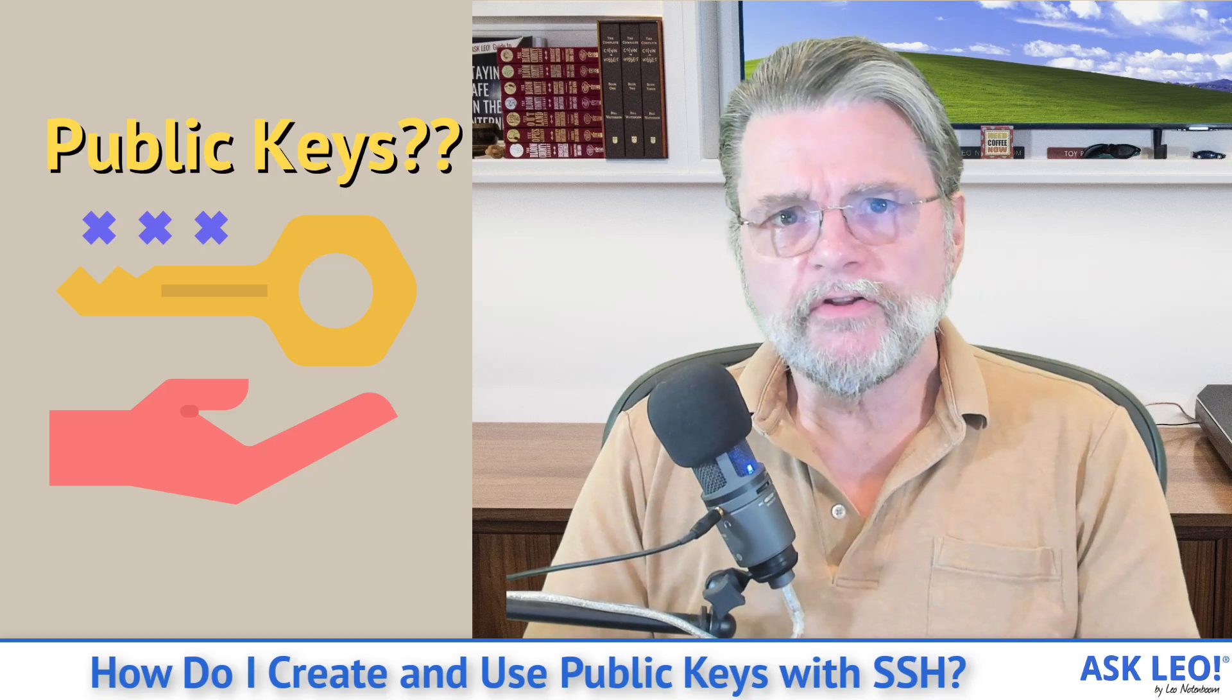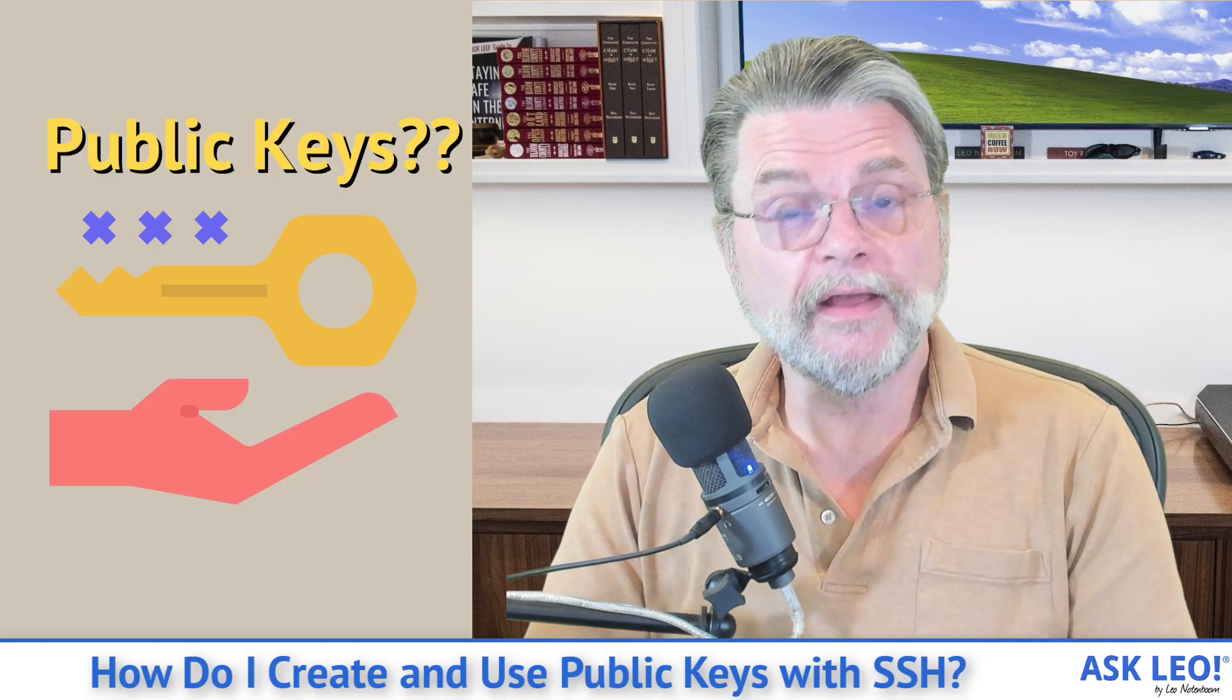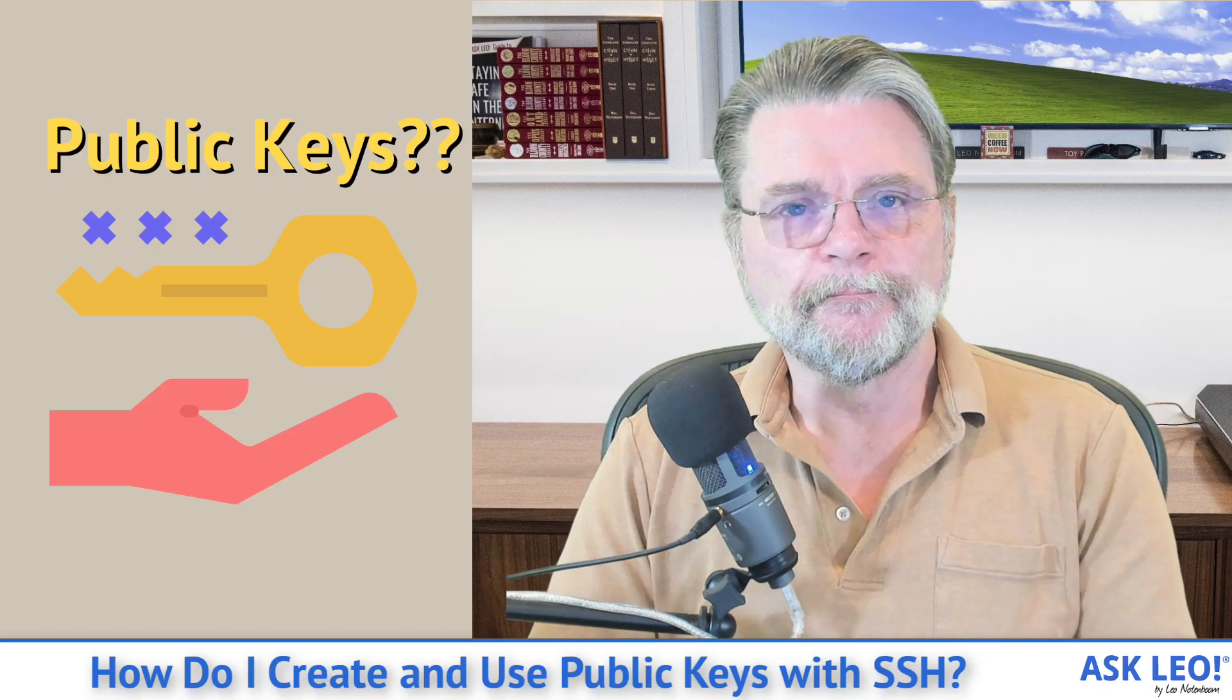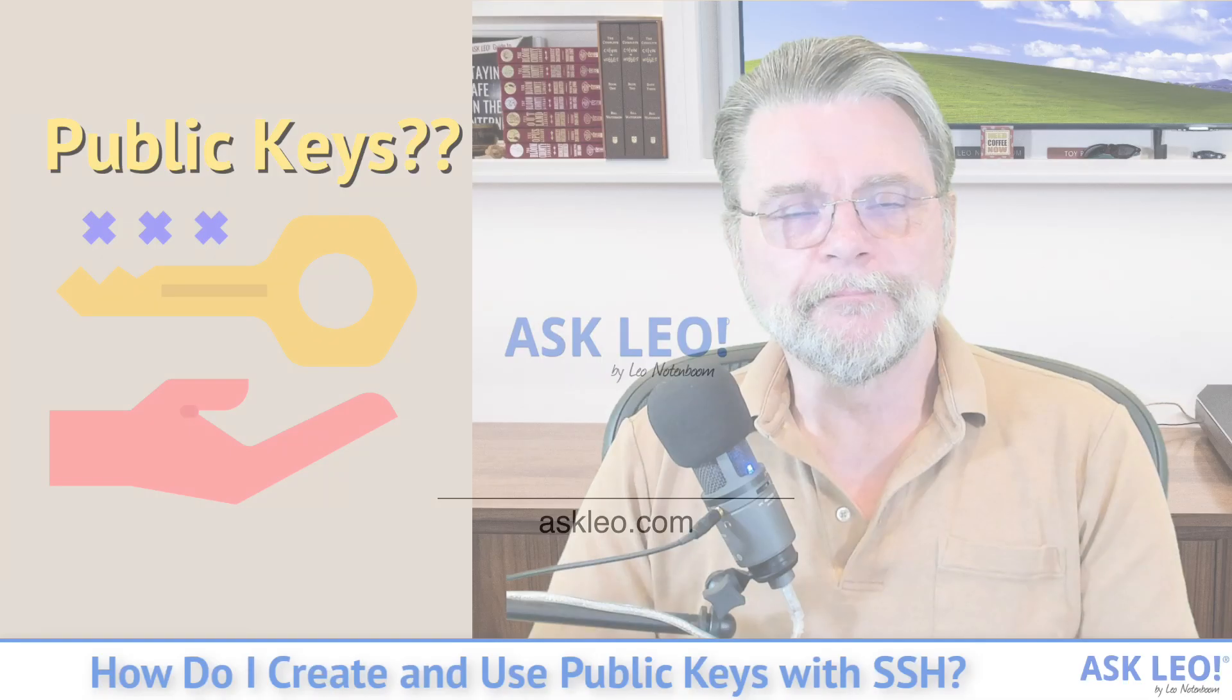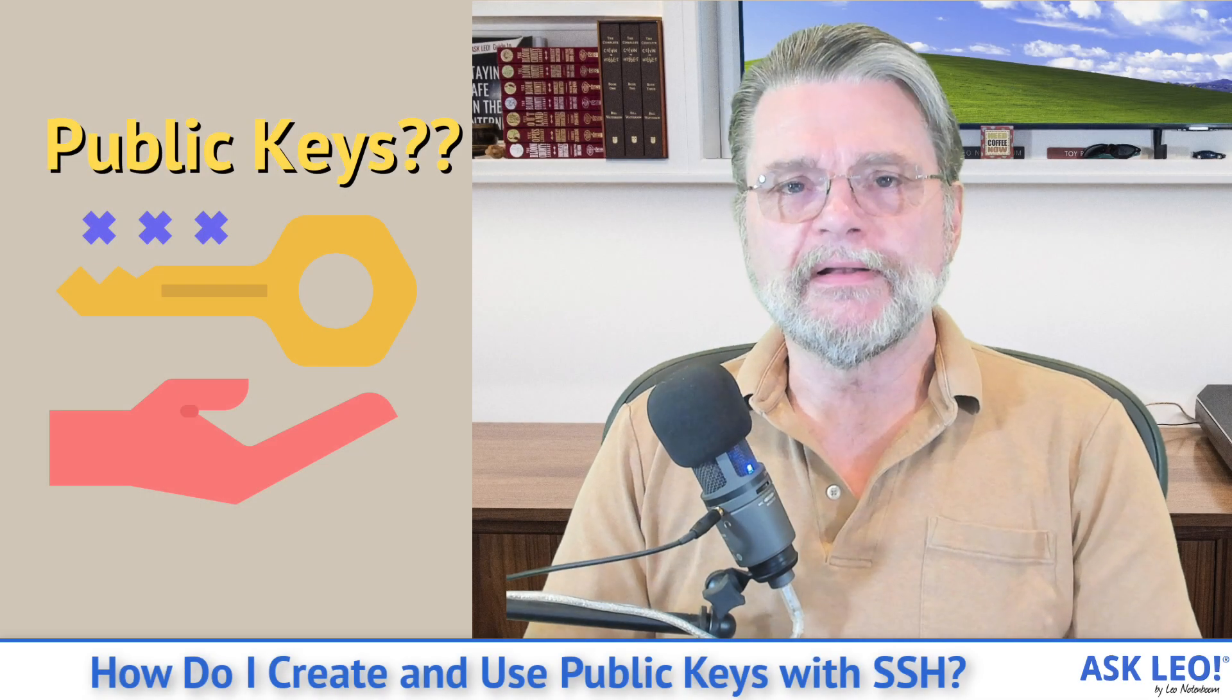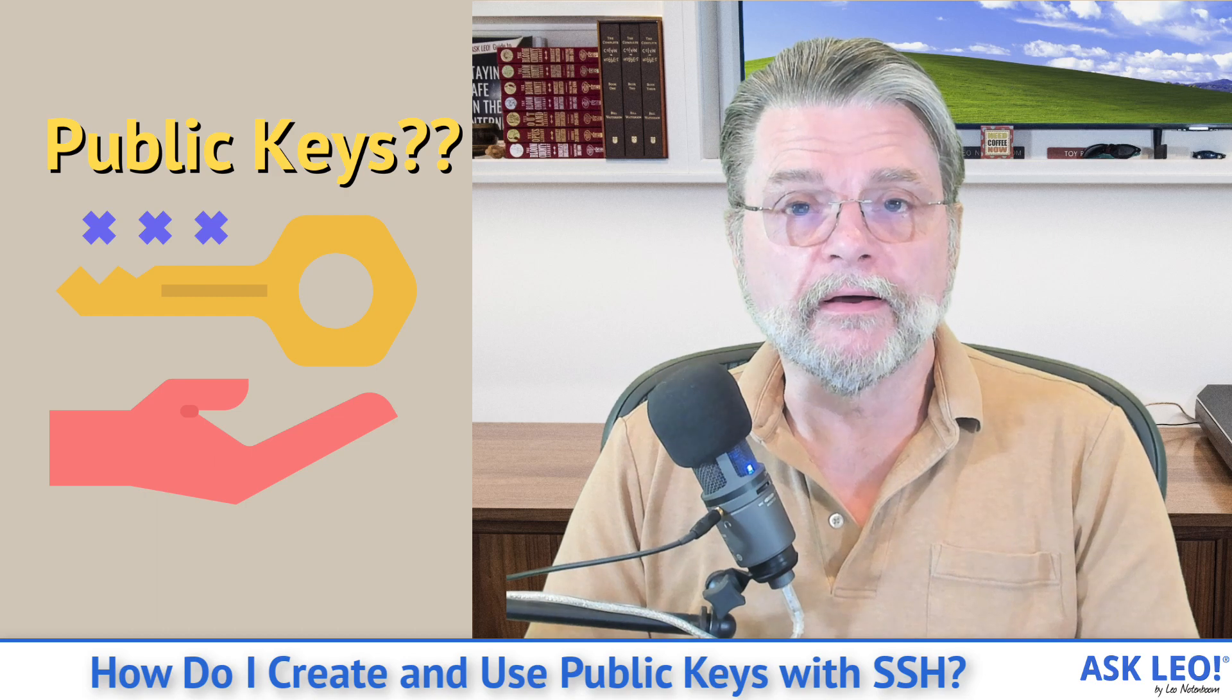How do I create and use public keys with SSH? Hi, everyone. Leo Notenboom here for askleo.com.